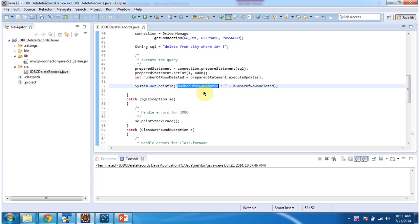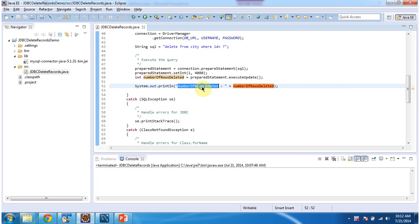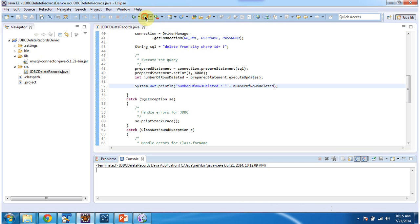This should be not the number of rows updated — it should be number of rows deleted. I am changing that. I am going to run this program and show you the output. Here you can see: number of rows deleted equals 1.